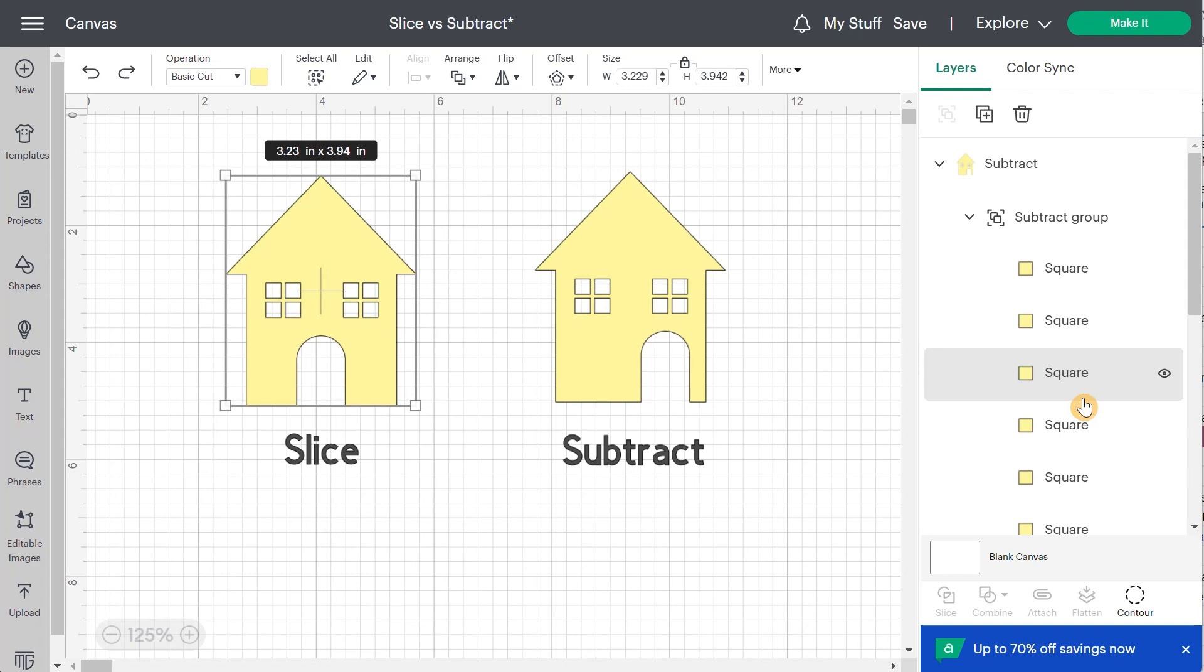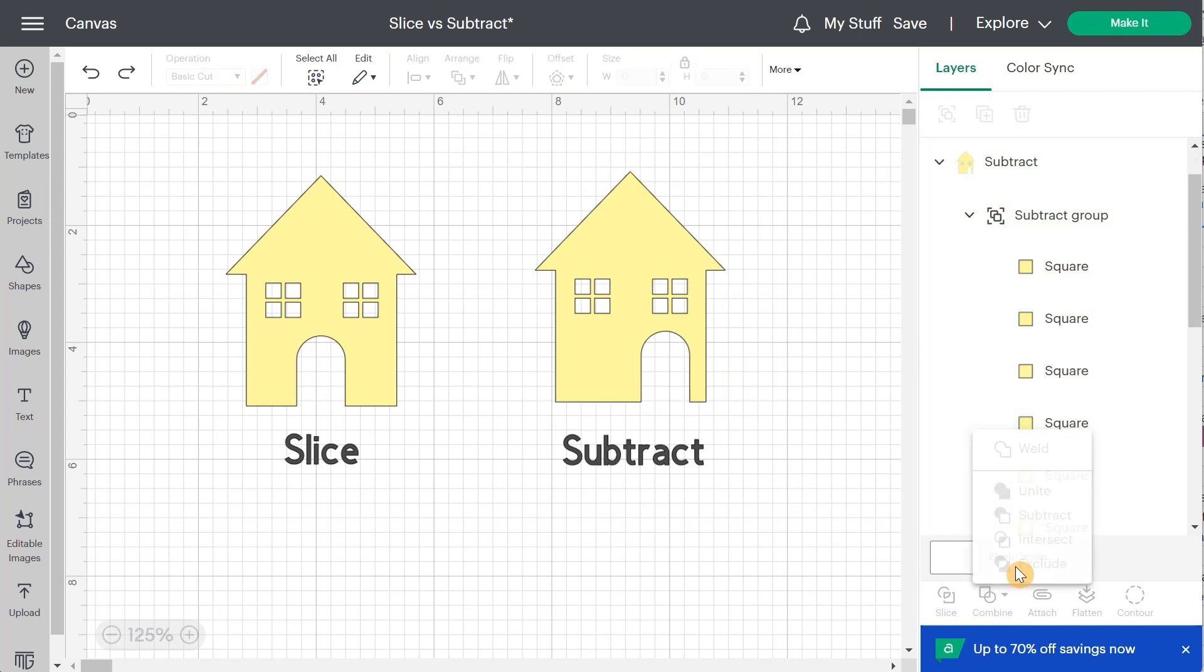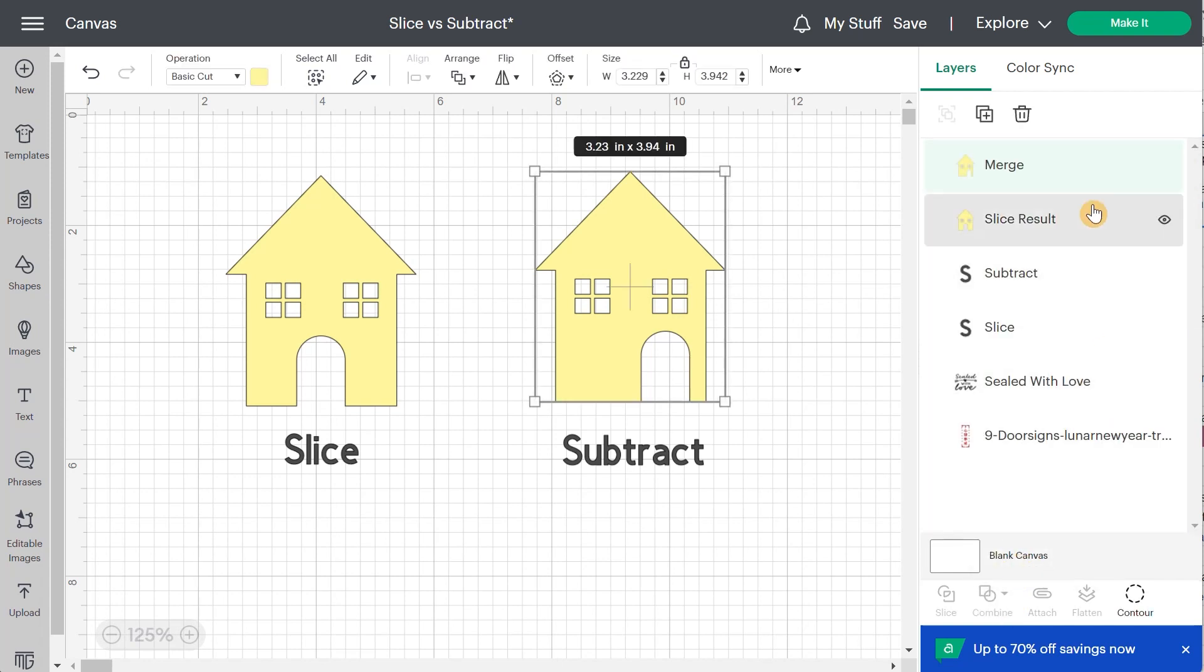So it gets a bit confusing. But just I want to tell you that if it gets too confusing for you, you can still select a group and click on combine and merge layers. Then you will have a merge result that will be like the same thing as the slice result, meaning that you won't be able to go back and modify it afterwards.